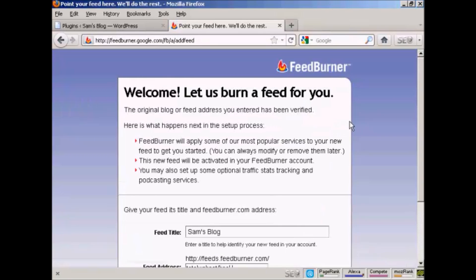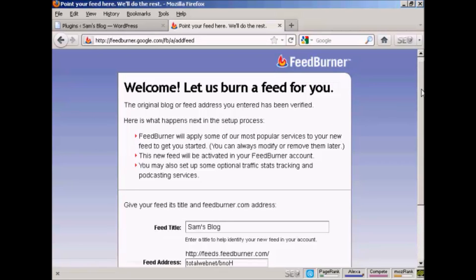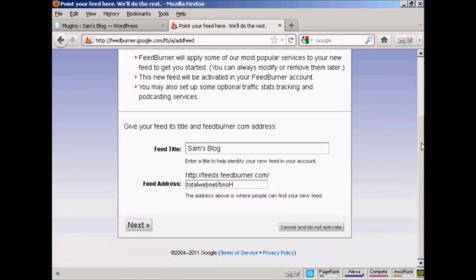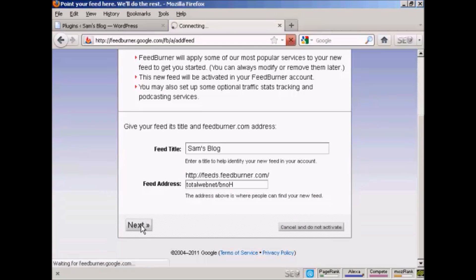And there we go. It's telling me what the feed is called and it's giving me a feed address. So click on Next to activate it.